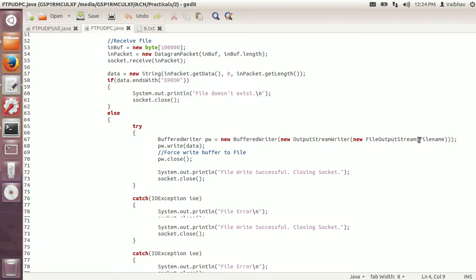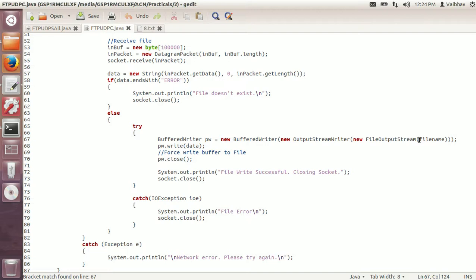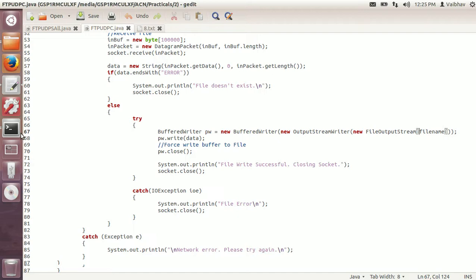To receive the file, I create a new inbuff array. The same process goes on — the data is extracted. If there is an error, the message that the file doesn't exist is shown and the program terminates. If the file exists, we start writing the file using the same filename entered by the user, so the requested filename and the created filename are the same. I keep writing the data and after writing, close the buffered writer. After that, the message 'file write is successful' is displayed. If any error occurs, it is displayed here.